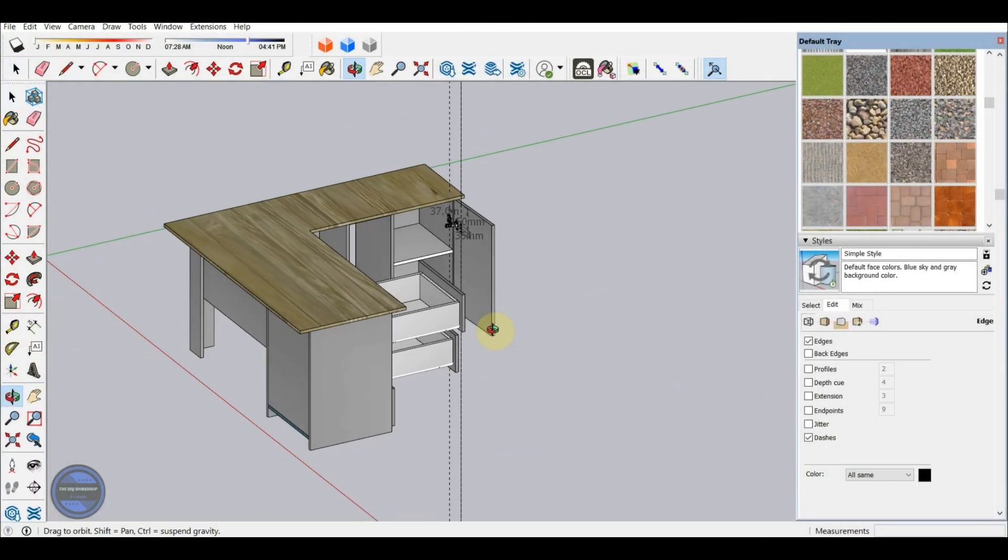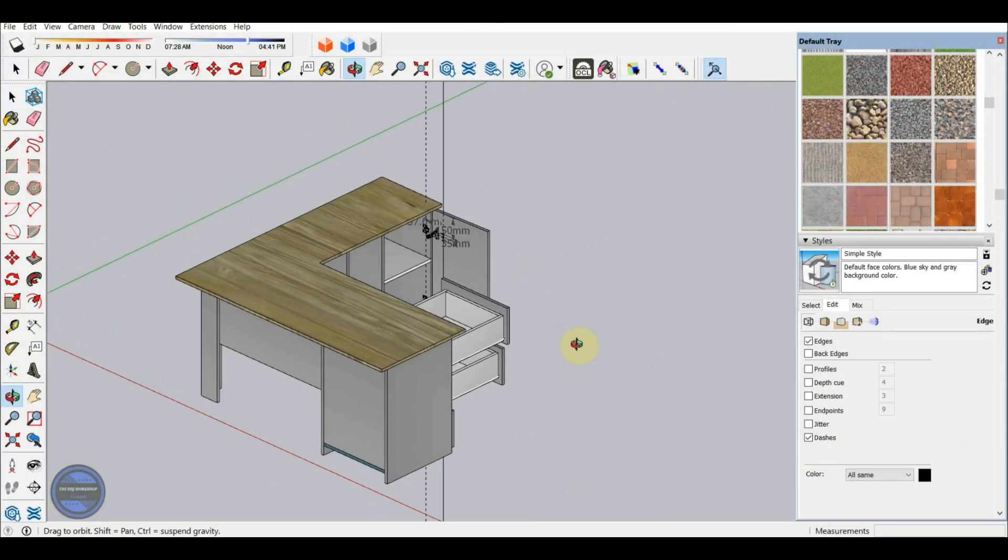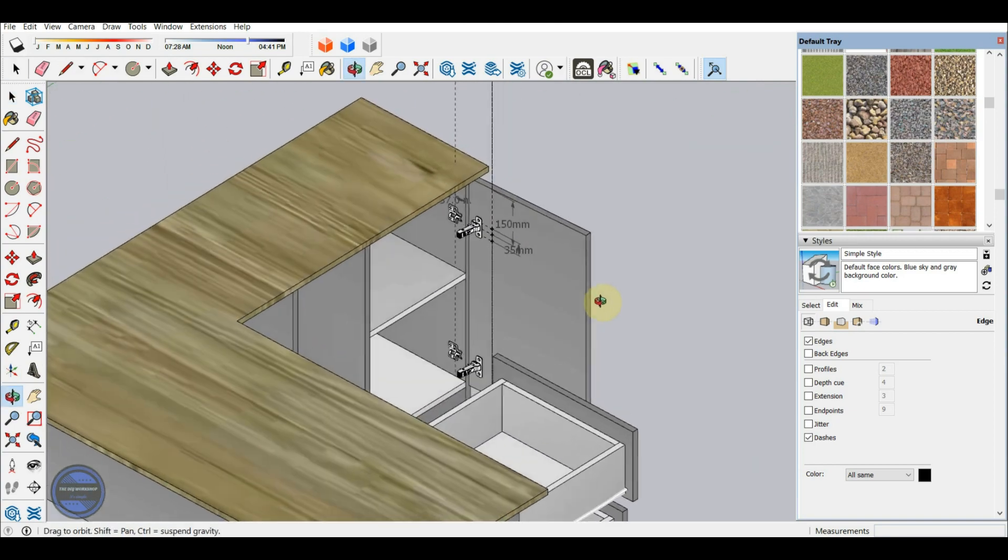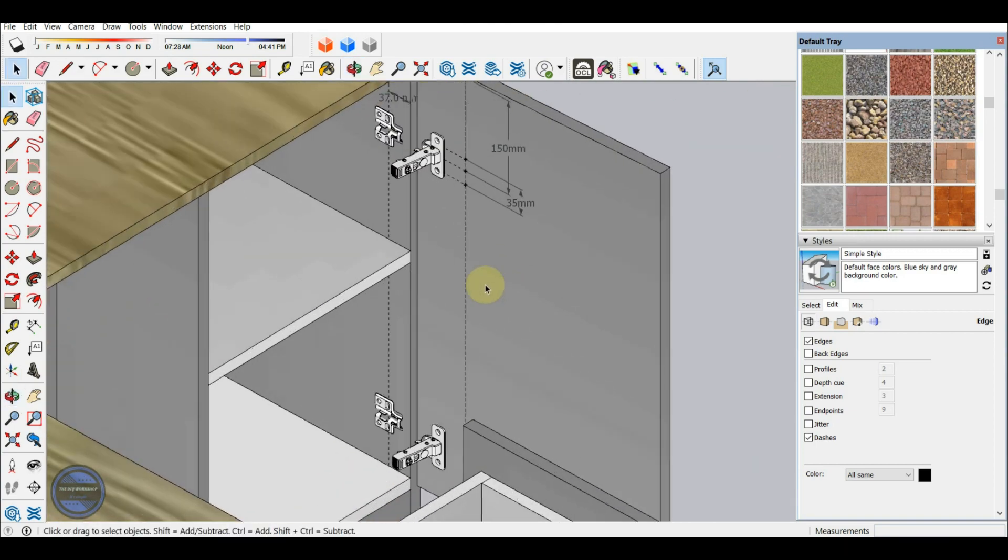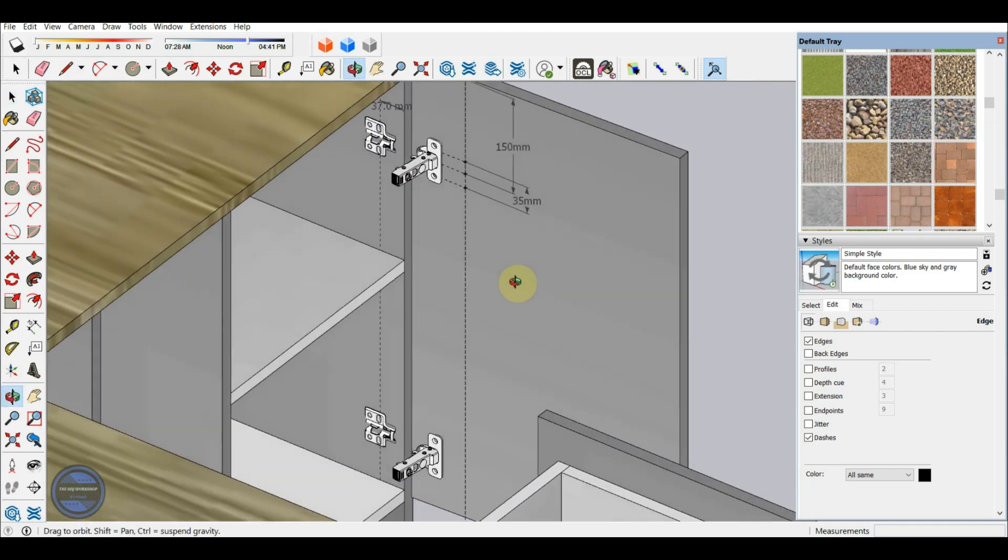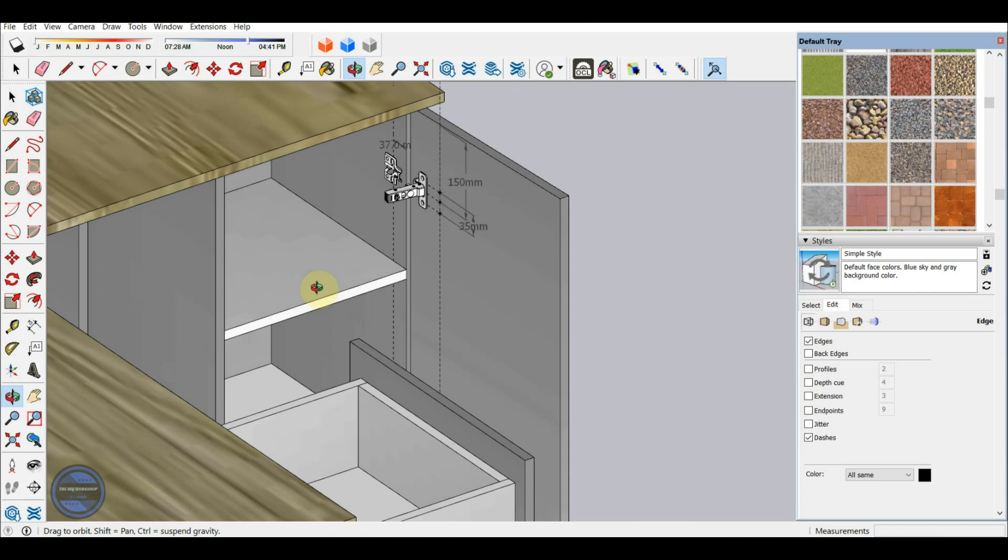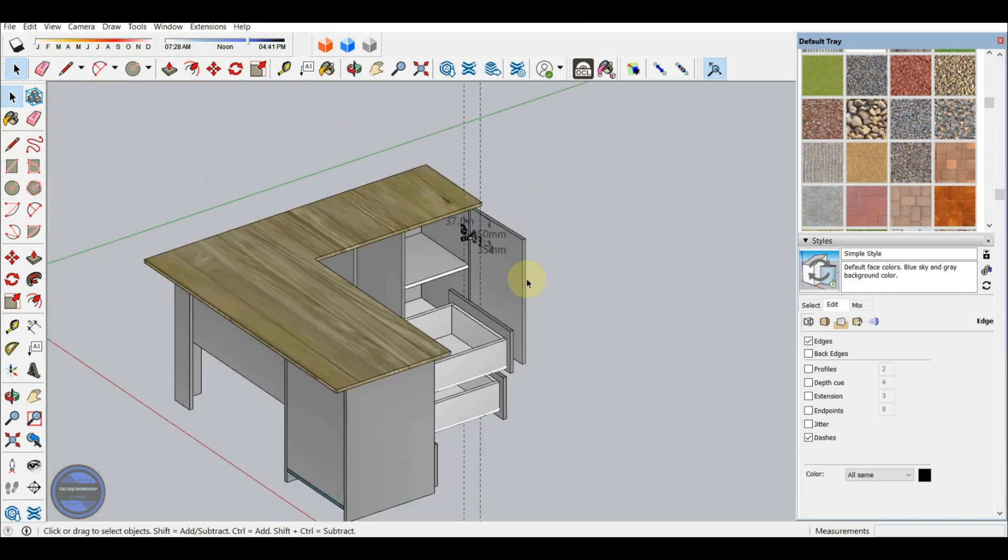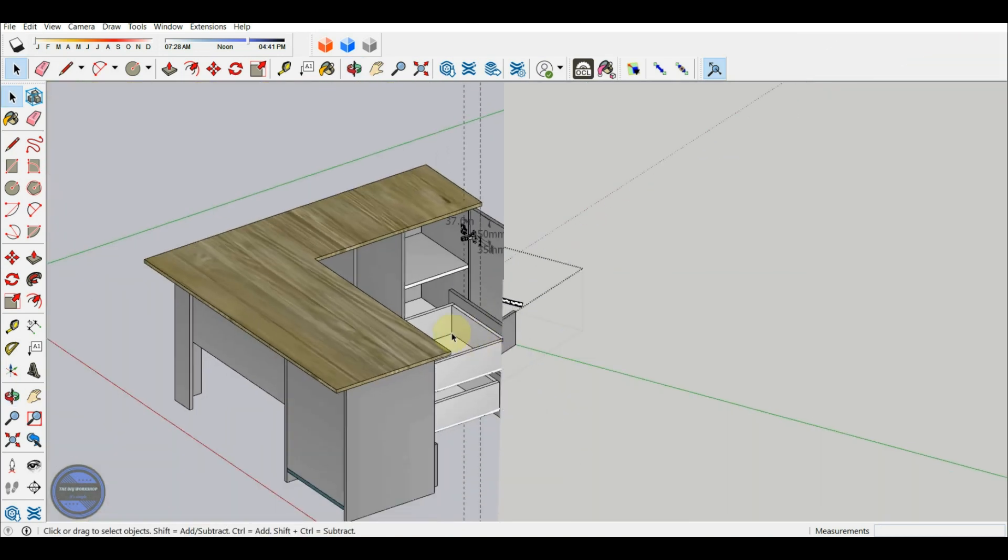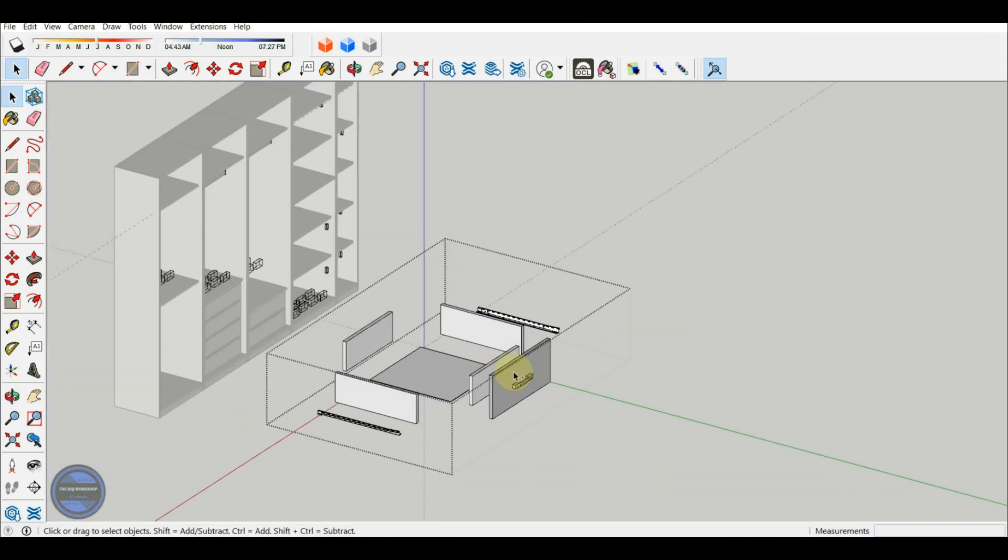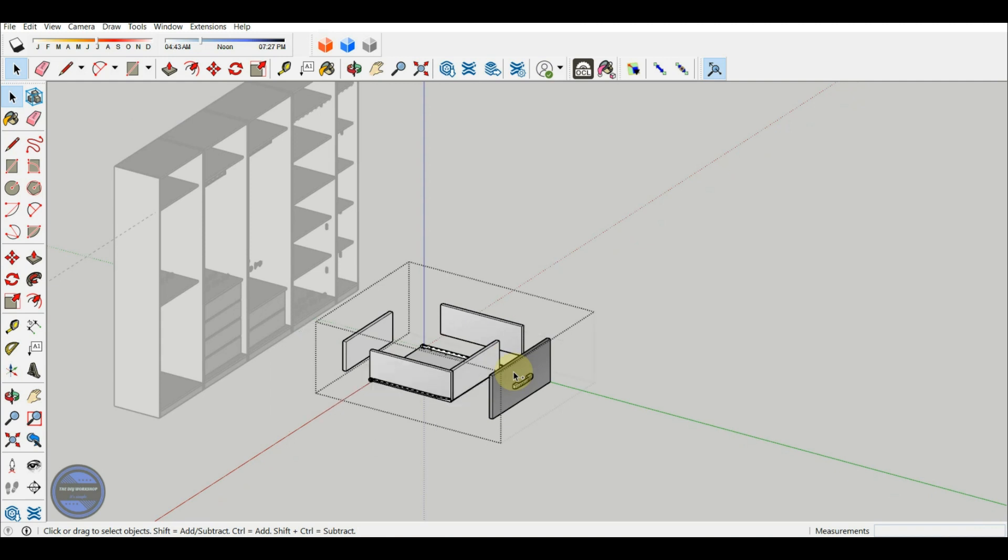As promised, in the next episode we will see how we can export a hardware list after designing a door with two hinges for a computer desk. Slowly but surely we are getting closer to our final goal, which is to create much larger projects.